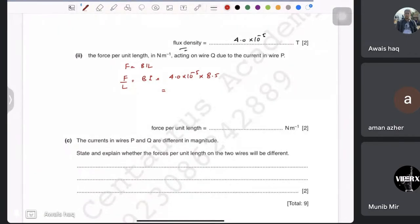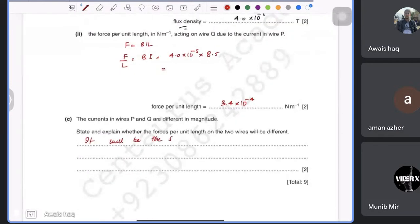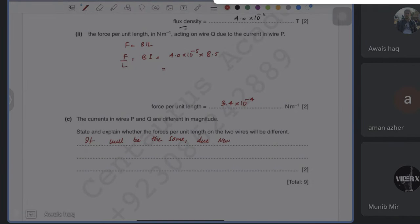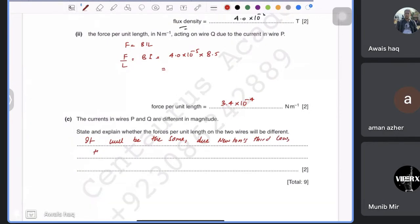The force per unit length works out to 3.4 × 10⁻⁴ N/m. Then it asks: the currents in P and Q differ in magnitude — will the forces per unit length be the same or different? They will be the same, because by Newton's third law the action and reaction are equal and opposite.